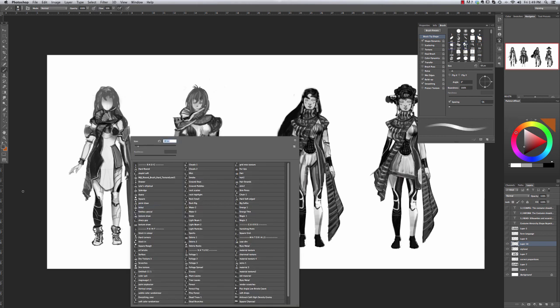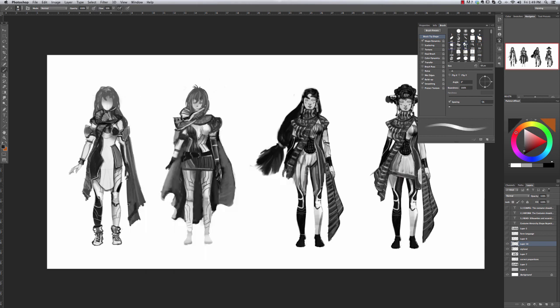Anyway, so this about wraps this one up. I'm just going to do the design on the scarf here, and I will see you in the next part and we'll add some color to these.